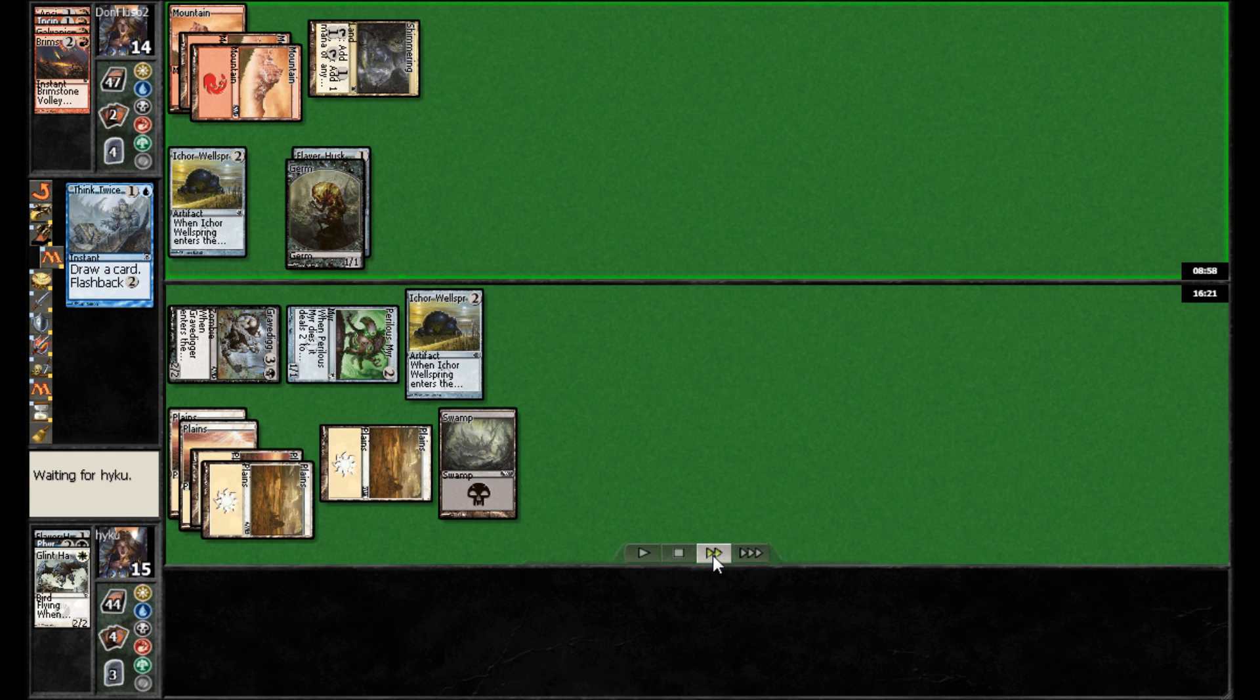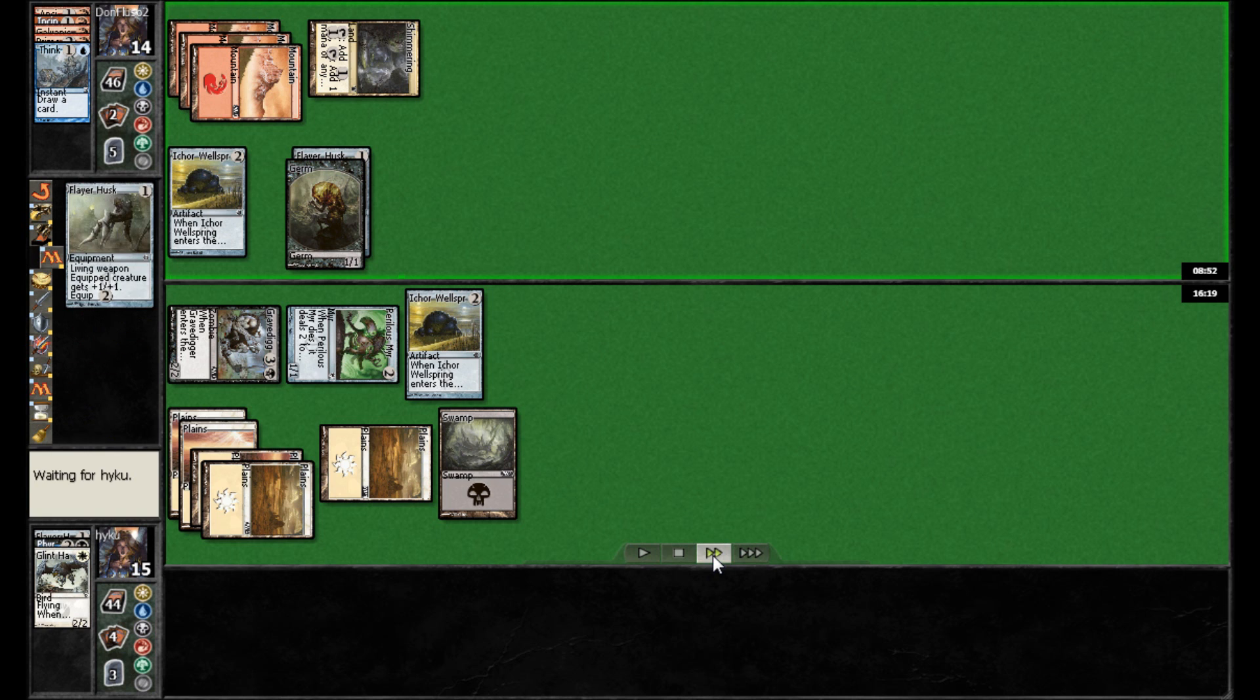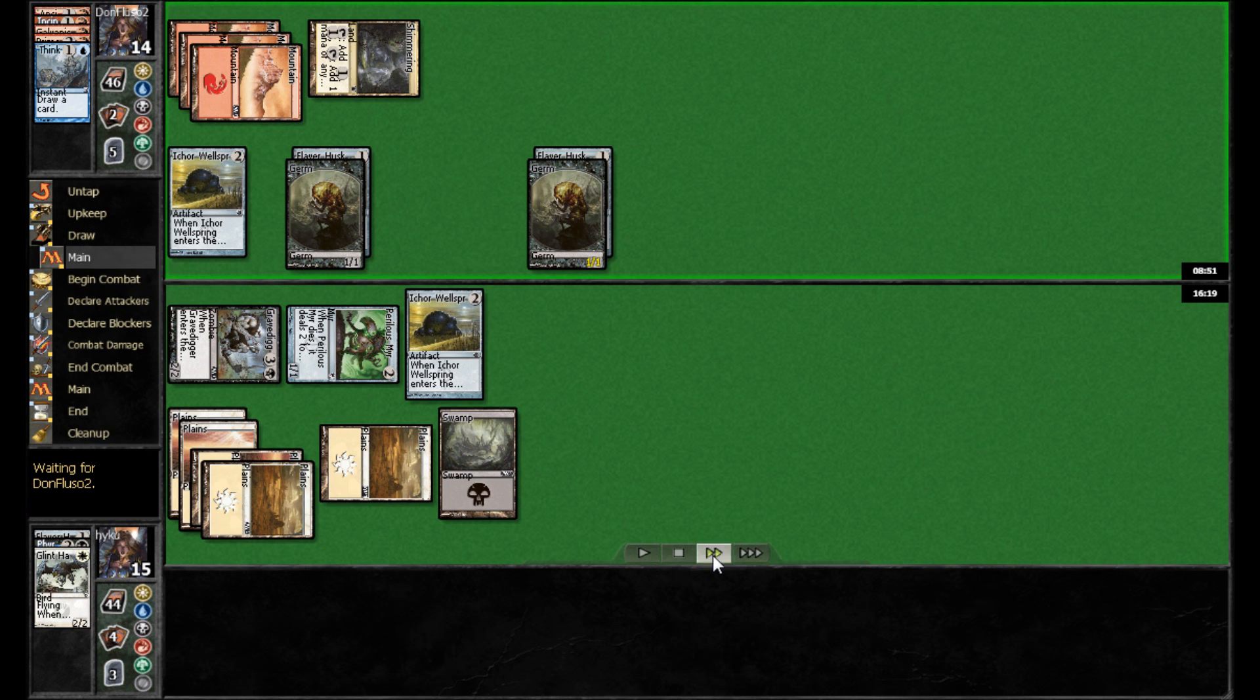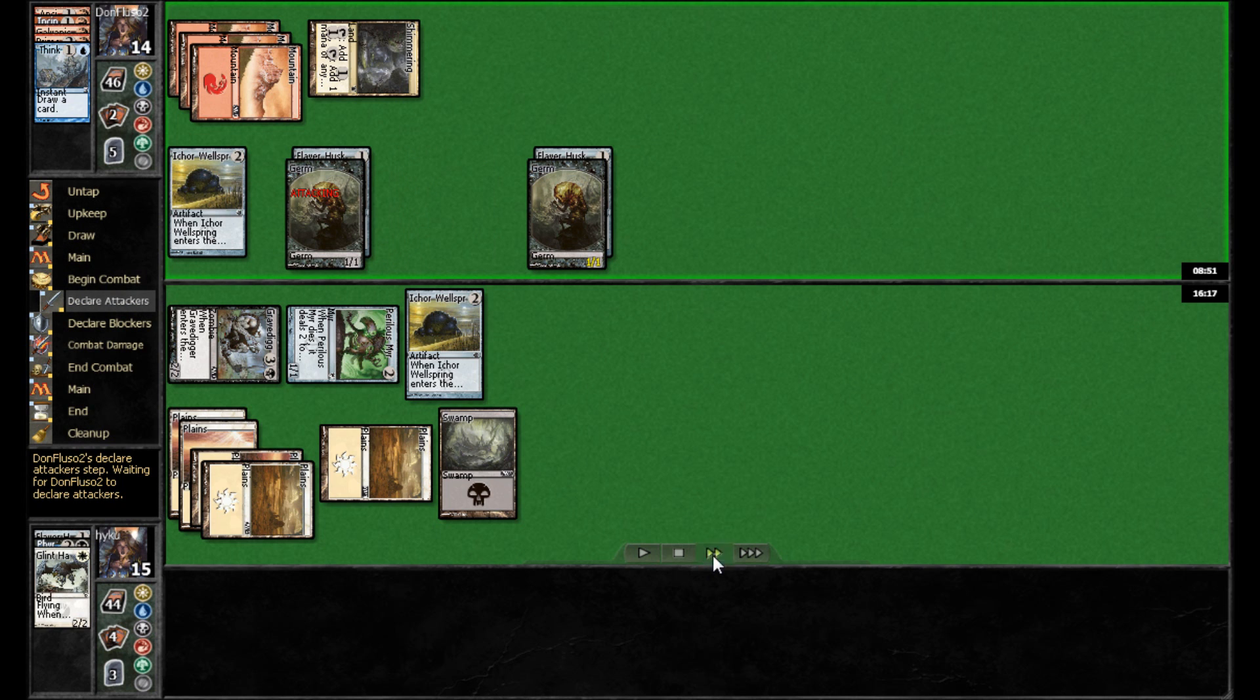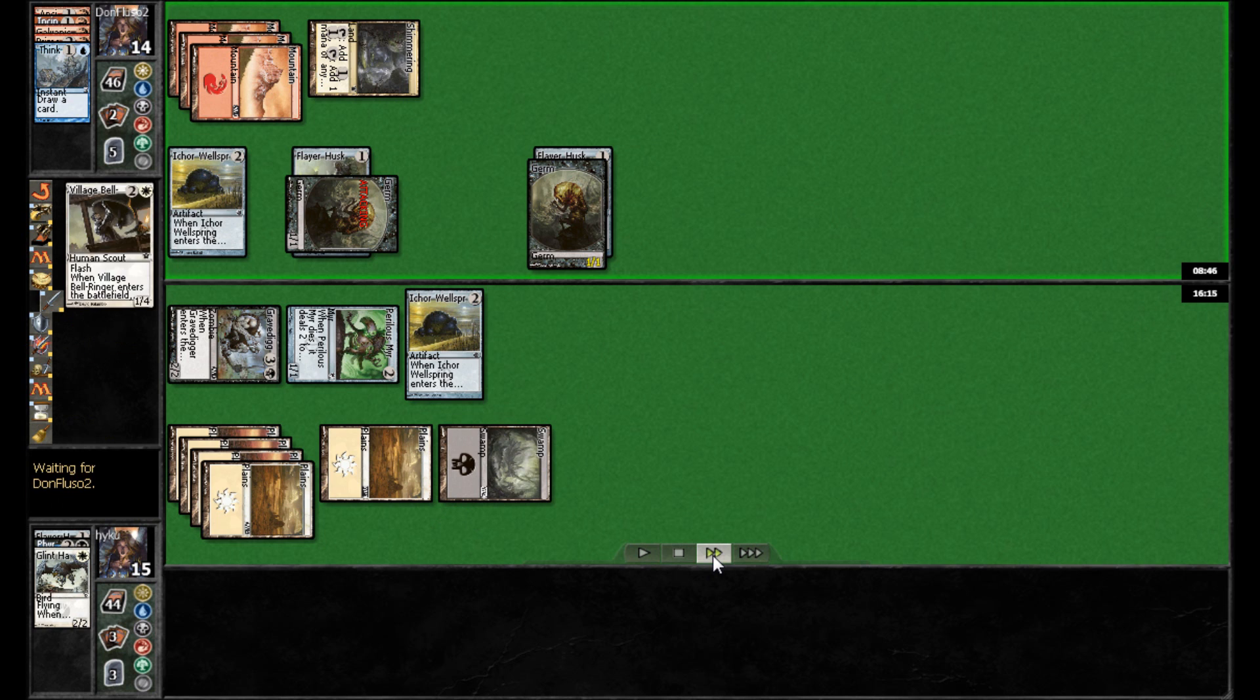Oh, okay. Excuse me. He's actually playing out Think Twice. That makes a lot more sense, actually. And then plays out a second Flare Husk and swings in here with the Germ token.